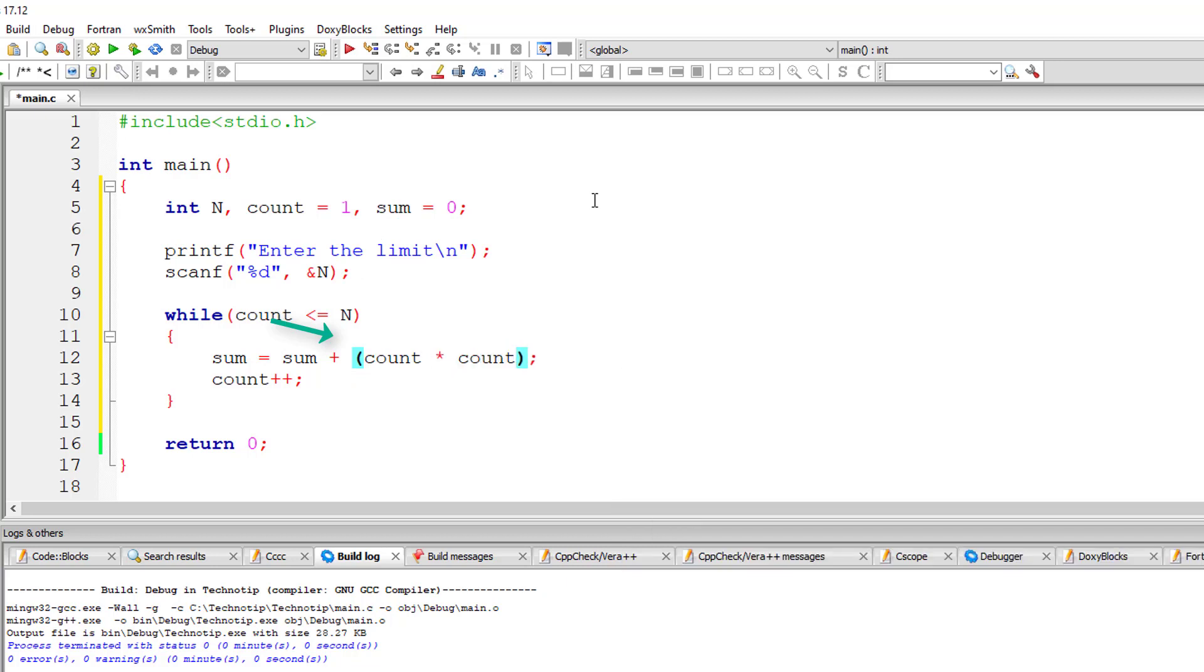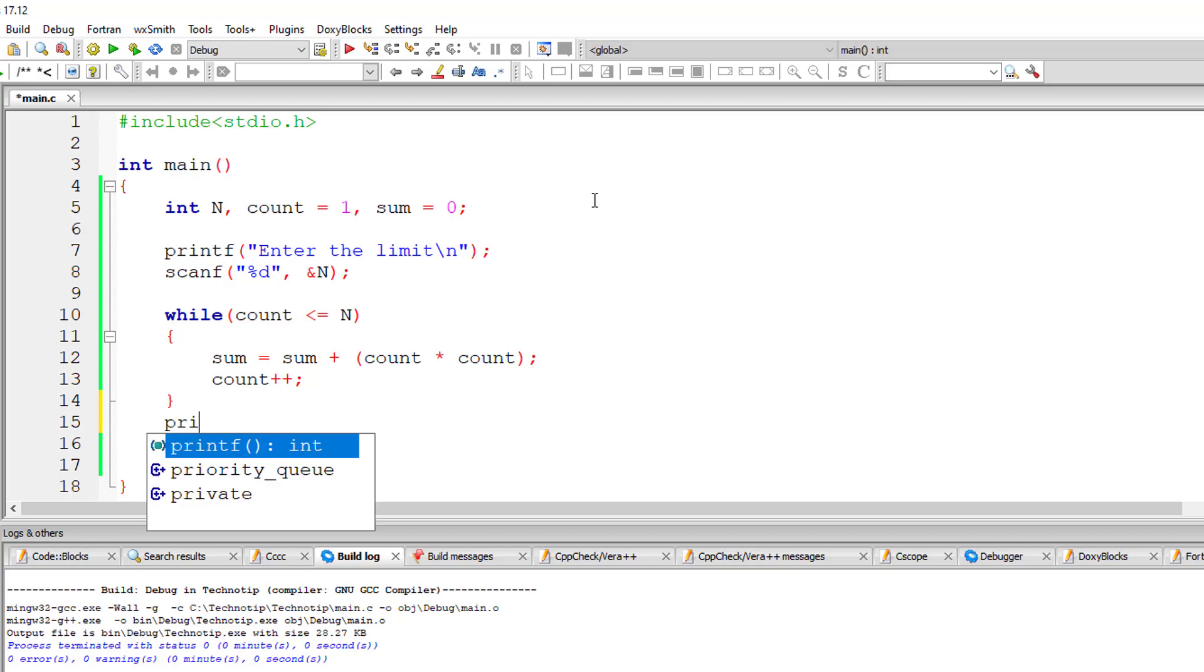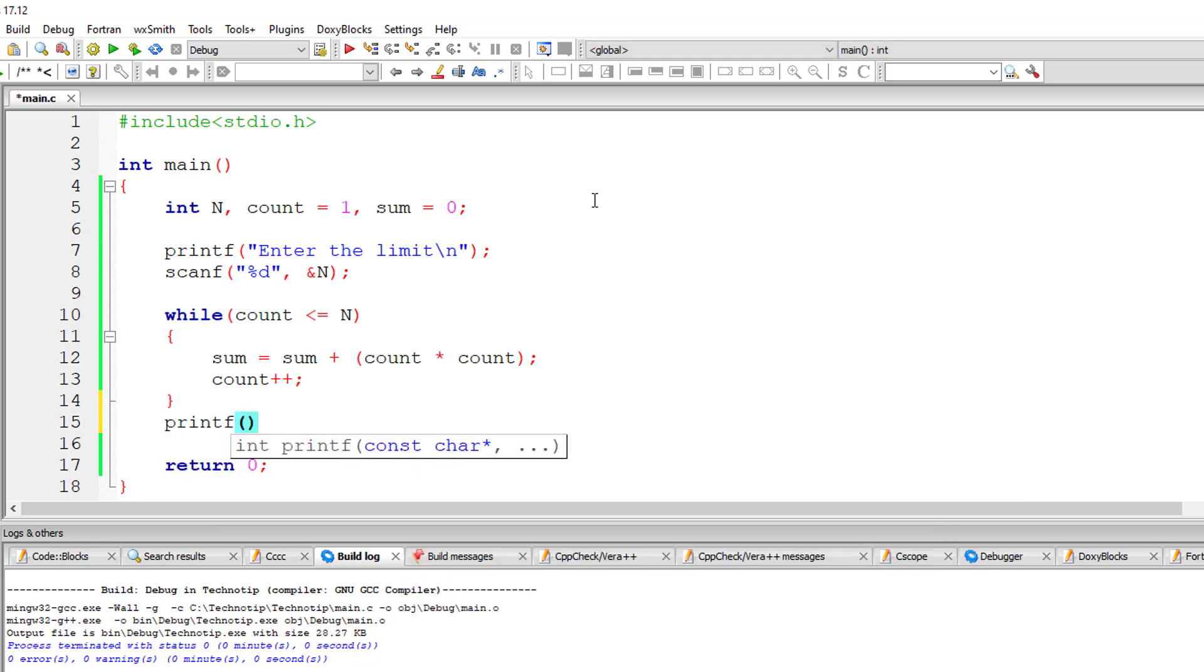After the control exits this while loop, sum will have the sum of squares of all the numbers between 1 and user entered number. I'll print that out to the user.